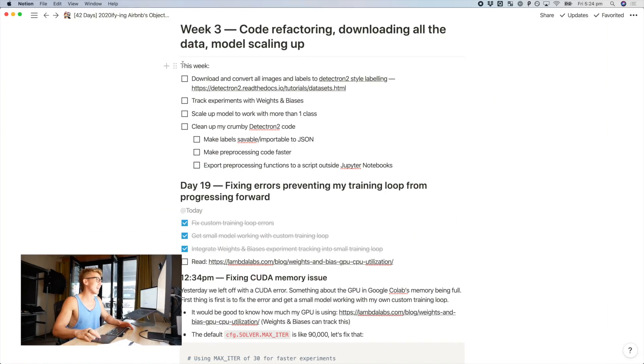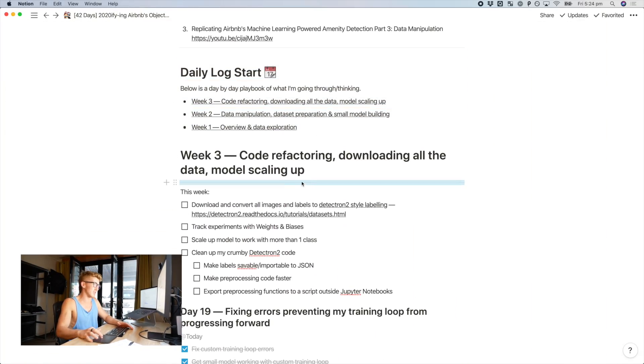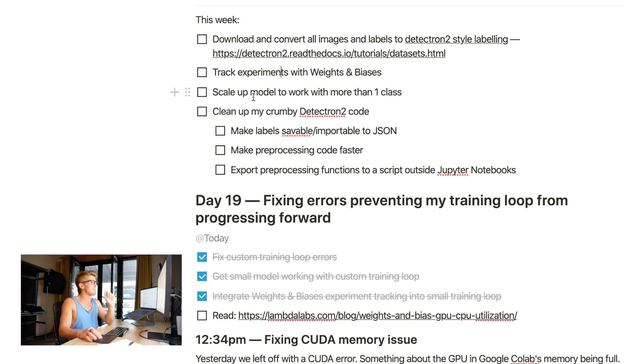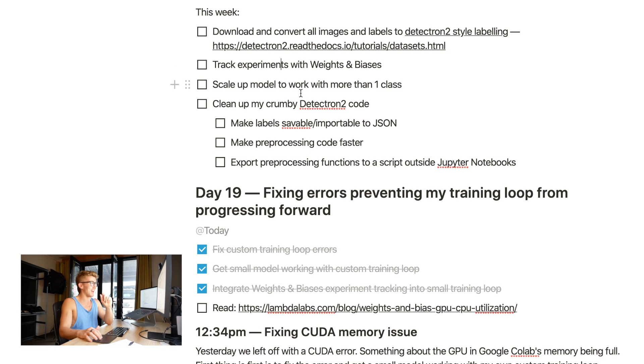Two days later. Welcome back. We are finally back — it is day 19 of week 3, the last day of week 3, Friday. At the start of this week we set out a few goals: download and convert all images and labels to Detectron2 style labeling — haven't done that. Track experiments with weights and biases — we'll come back to that. Scale up model to work with more than one class — haven't done that. Clean up my crummy Detectron2 code — haven't done that, and potentially made it a little bit more crummy.